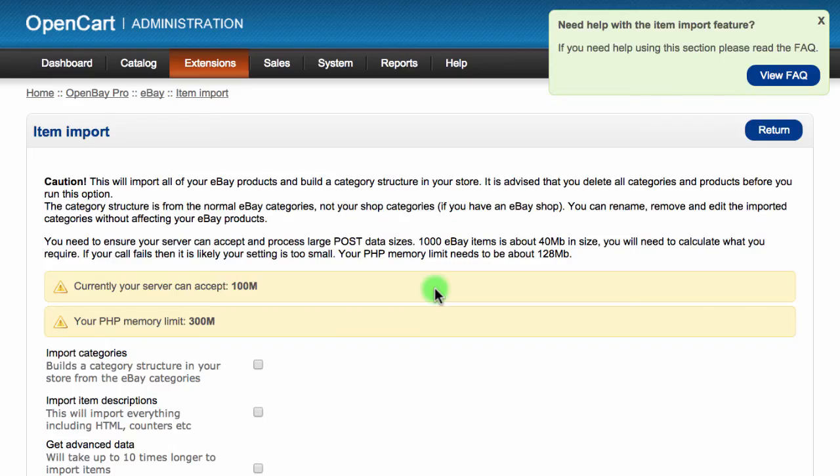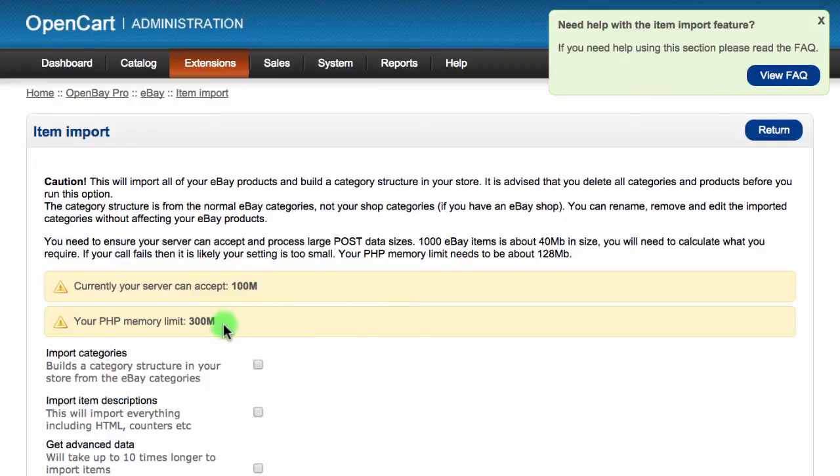You will see some banners informing you about the settings of your server. This is the maximum amount of data you can receive and also the memory limit.